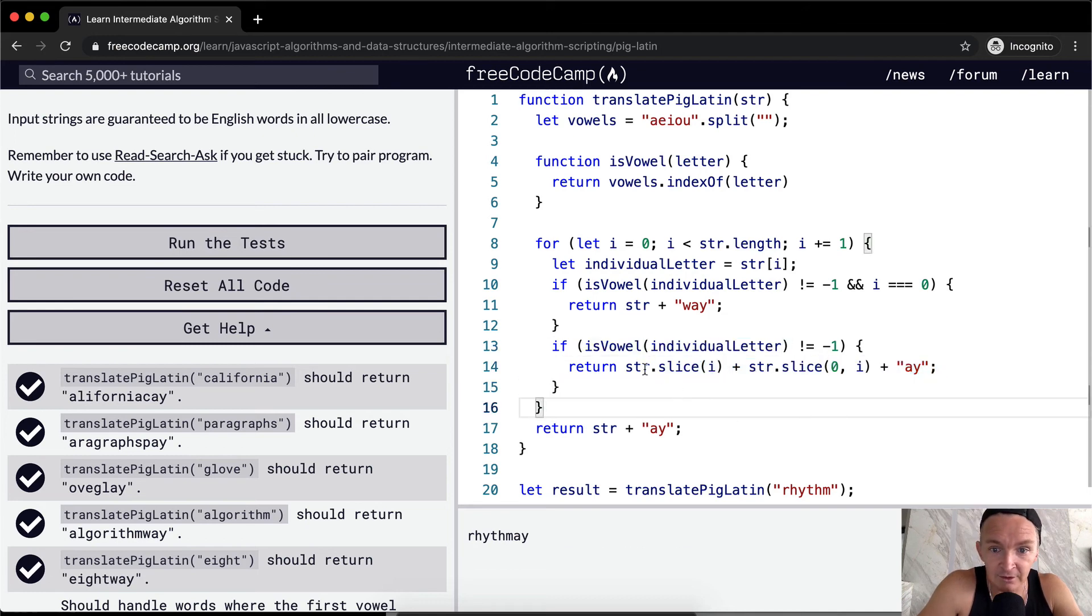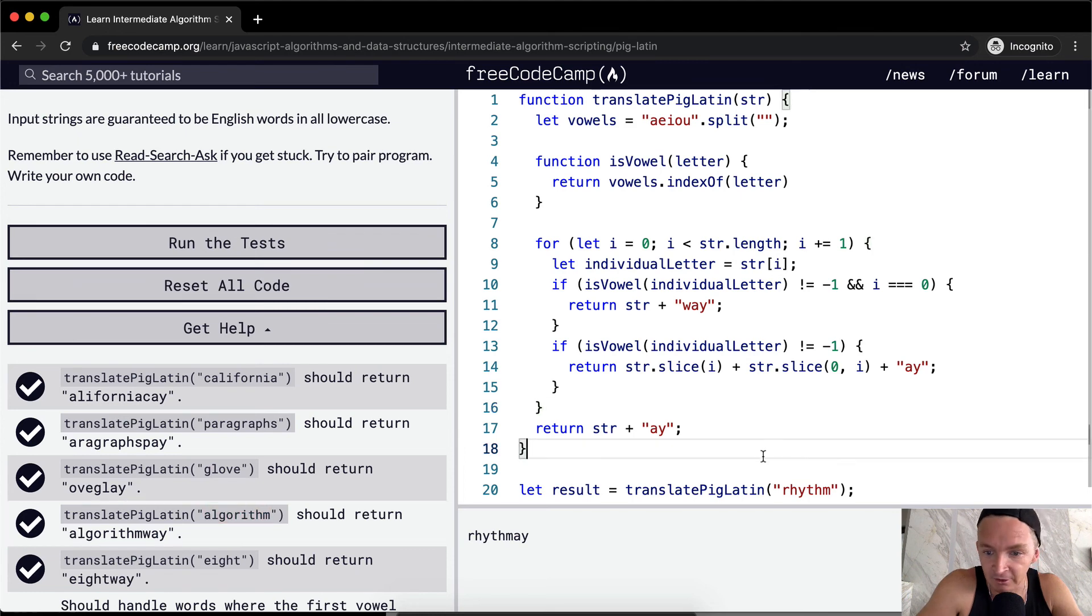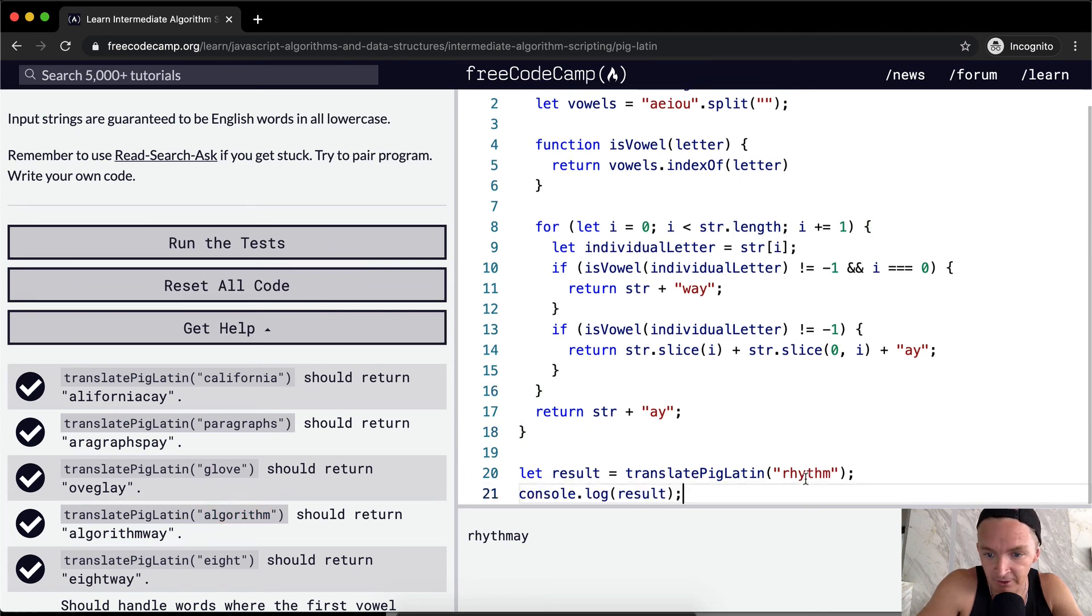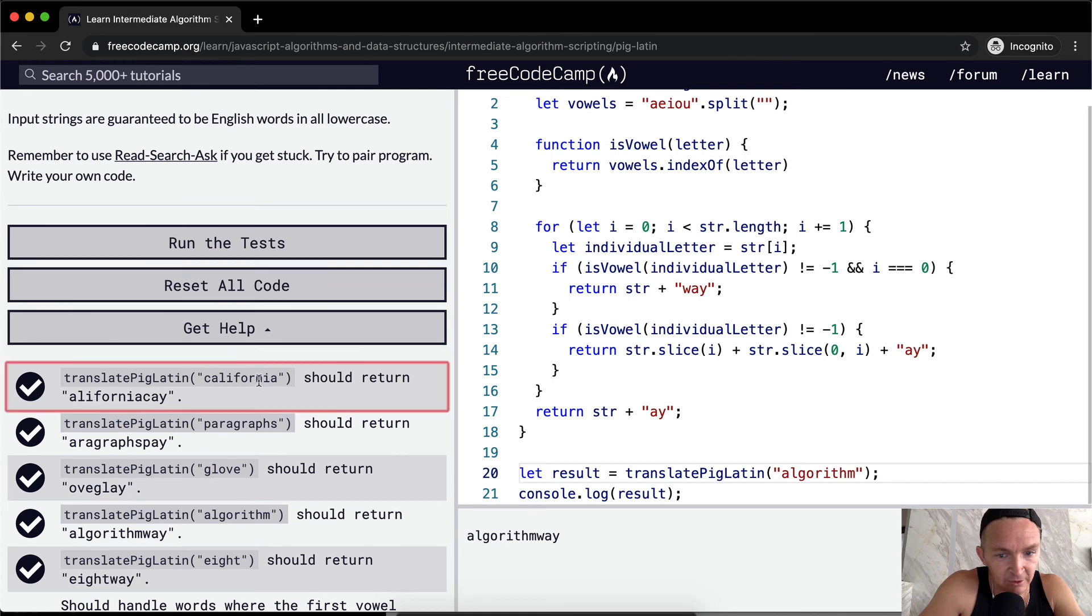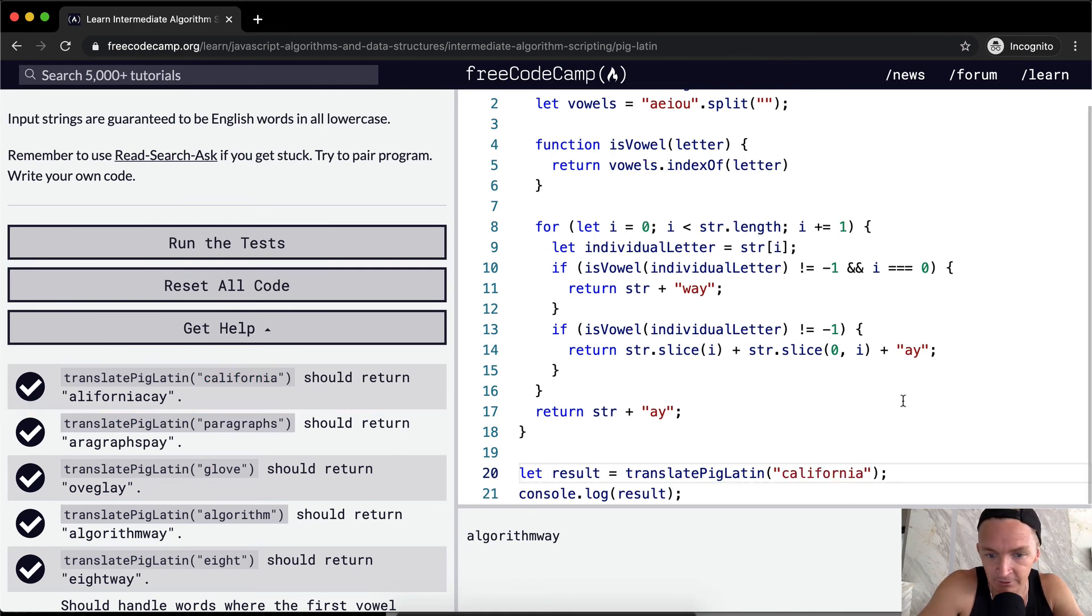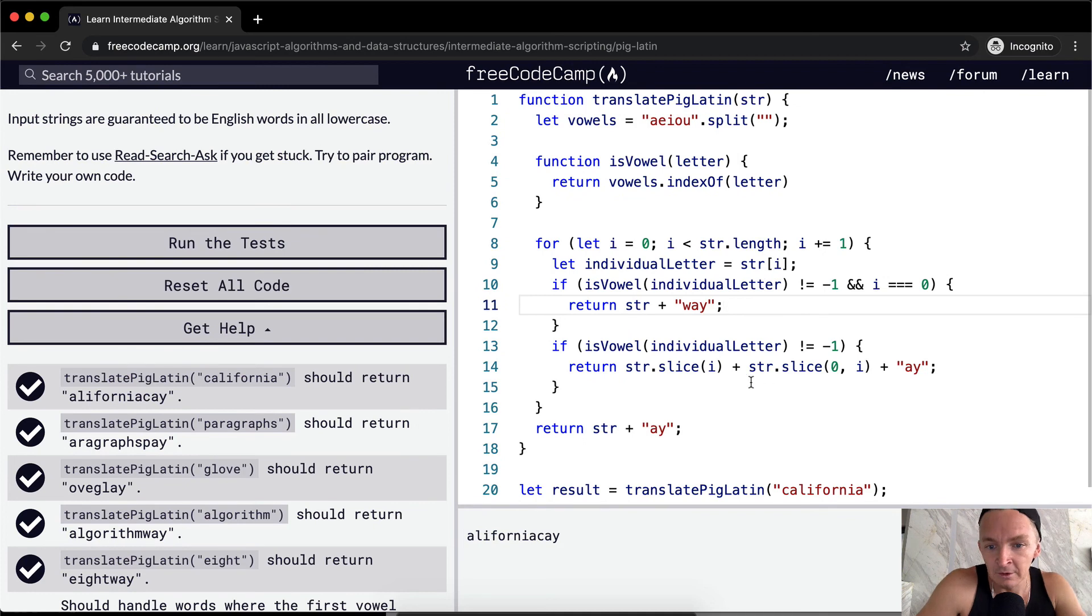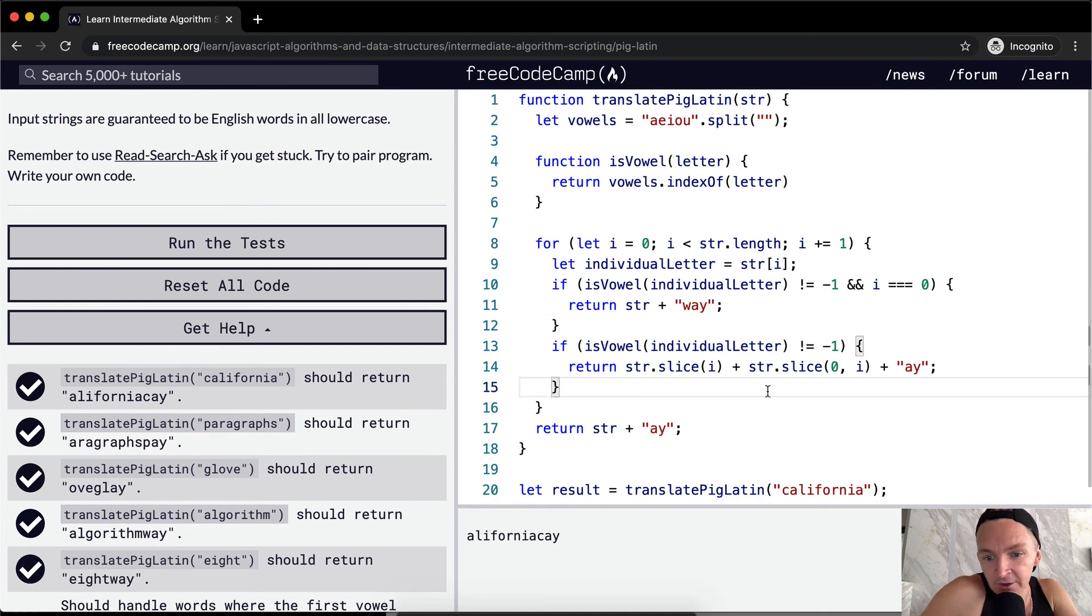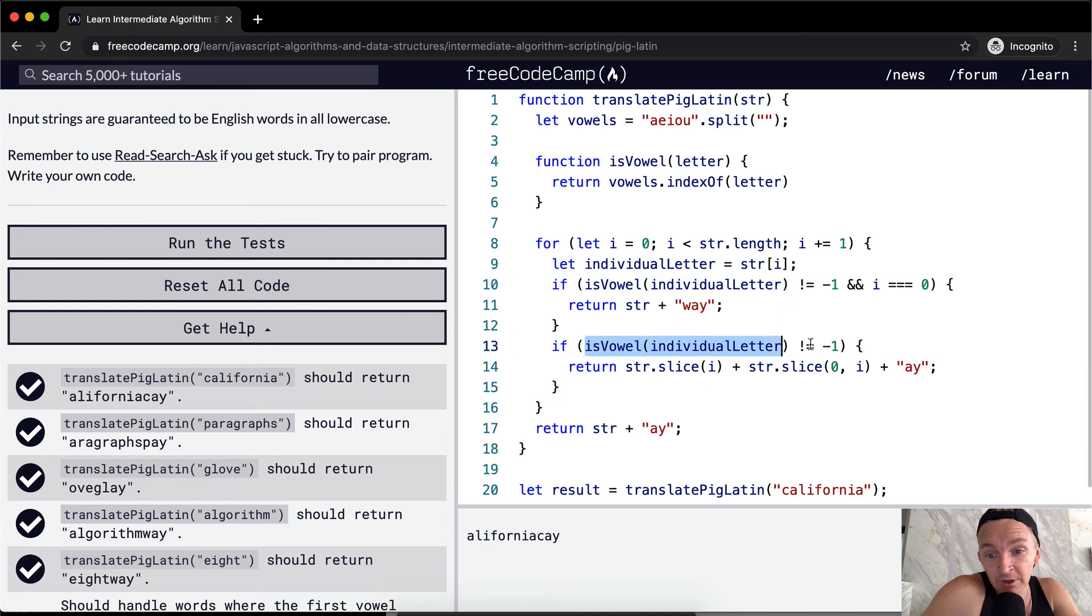And let's see here, we want to handle, let's do the algorithm one because that'll tell us whether or not this is right. Algorithm way. Okay, cool. That one's working. California working. Nice. And so yeah, therefore we've handled the, we've handled the situation. We've, we've dried up our code. We had duplicate code here and we've extracted it to, to a helper function, which allows us to have a cleaner code.